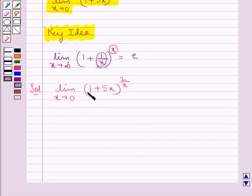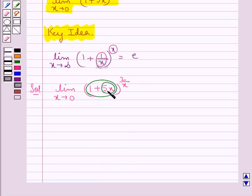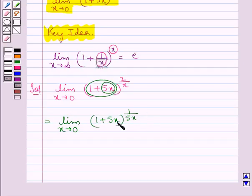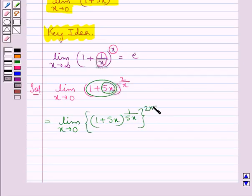We now rewrite (1 + 5x) raised to the reciprocal of 5x, which is 1/(5x). So this equals: limit as x tends to 0 of [(1 + 5x)^(1/(5x))] raised to the power of (2 · 5), that is, to the power of 10.